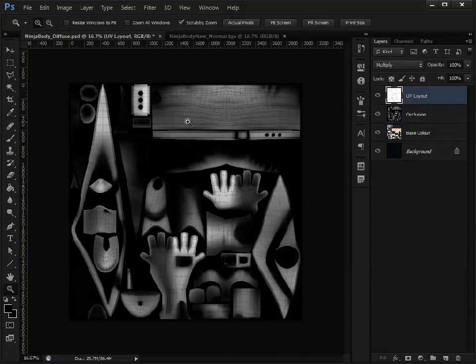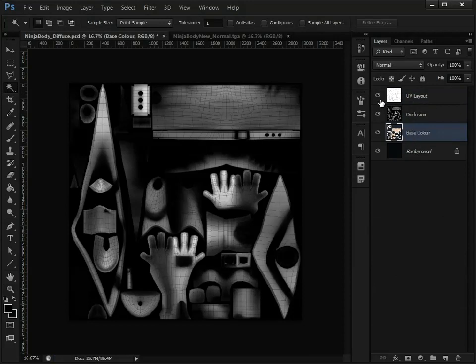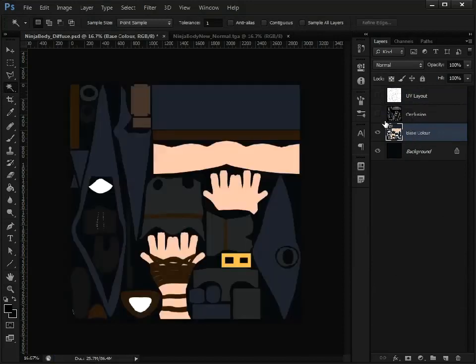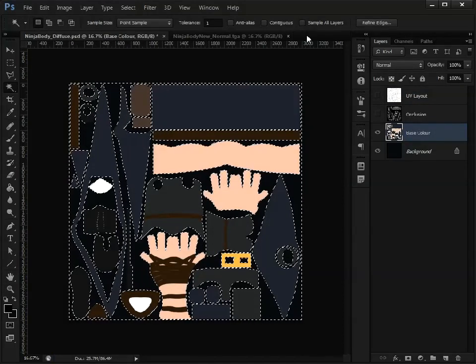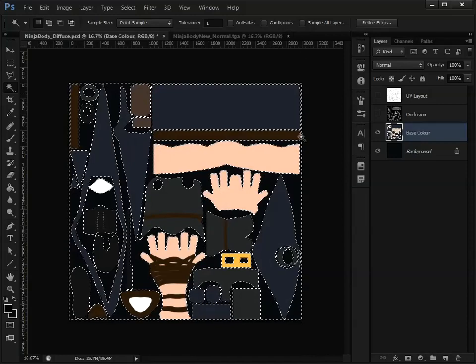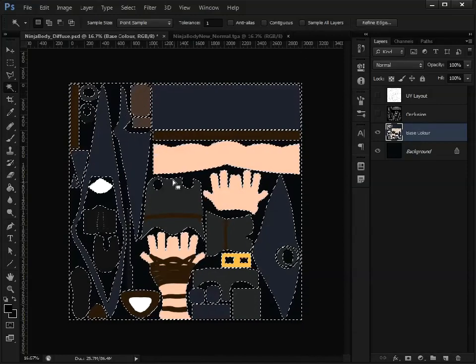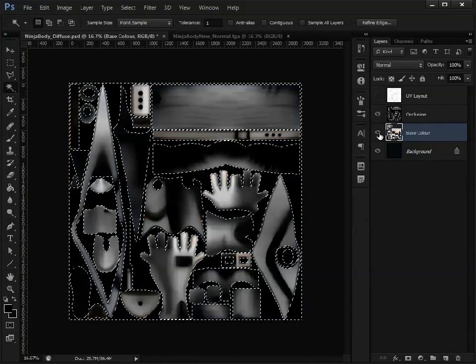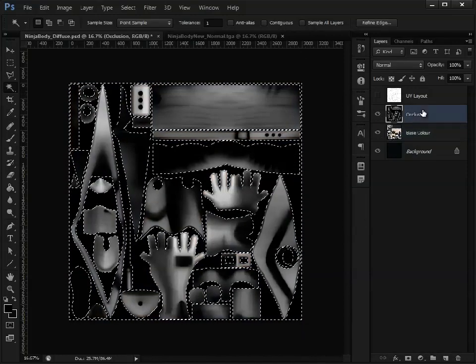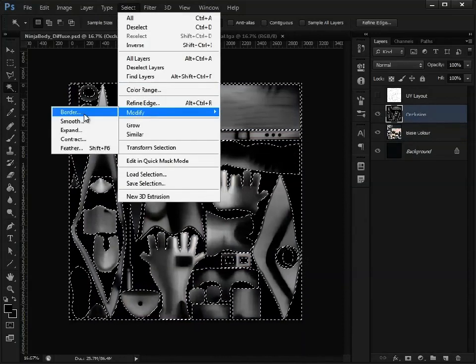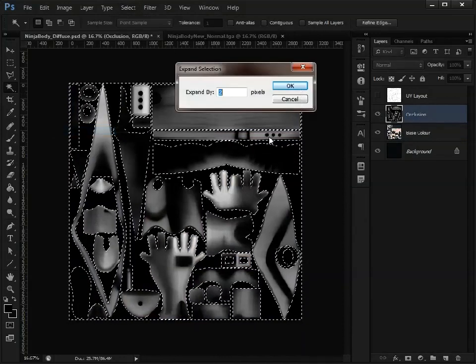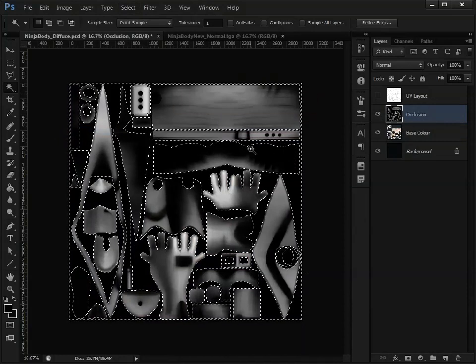I'm going to go into my UV layout—or you could use your base color map because this is just for a selection. Turn off anti-aliasing, tolerance 1. Turn off contiguous, and that will just select all the empty space there. Go back to our occlusion map, and we will expand it by maybe 2 pixels.